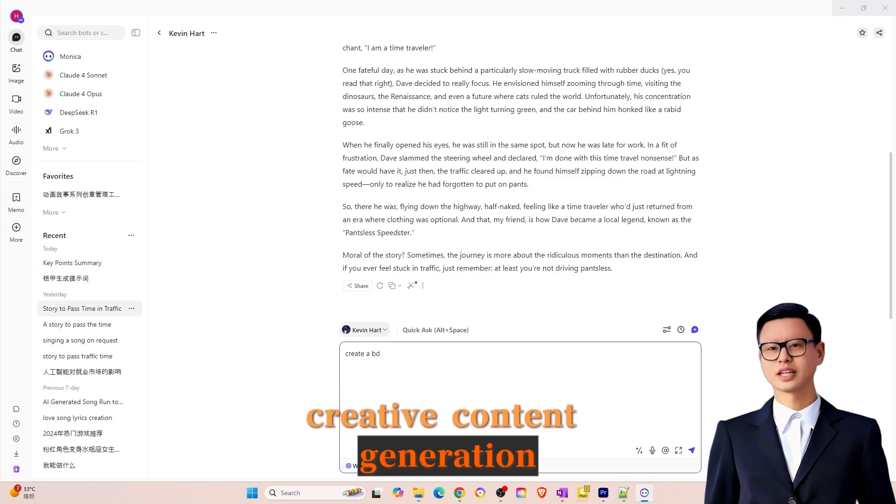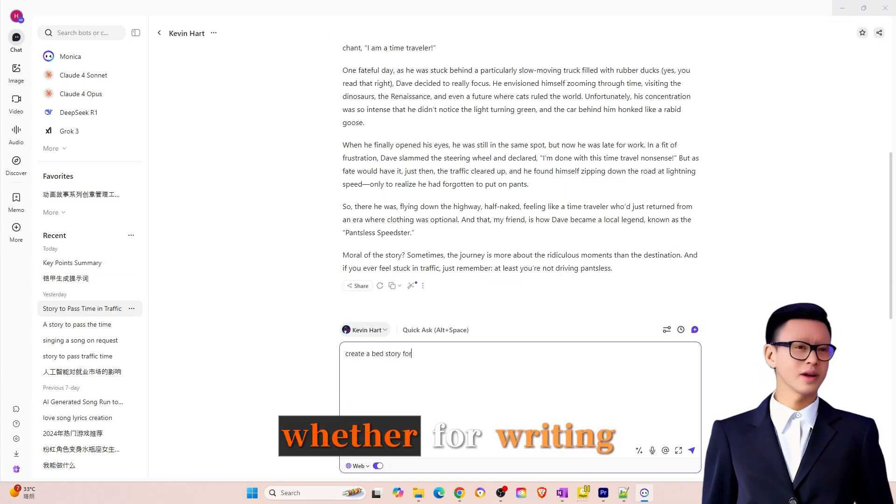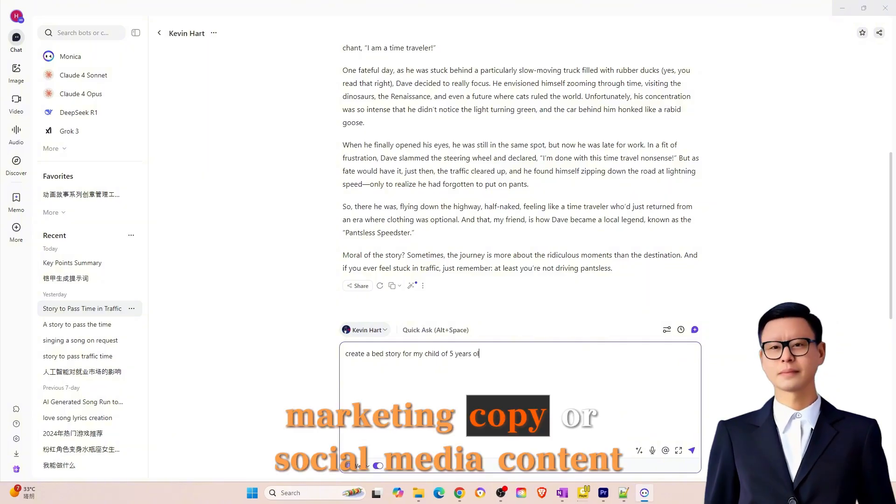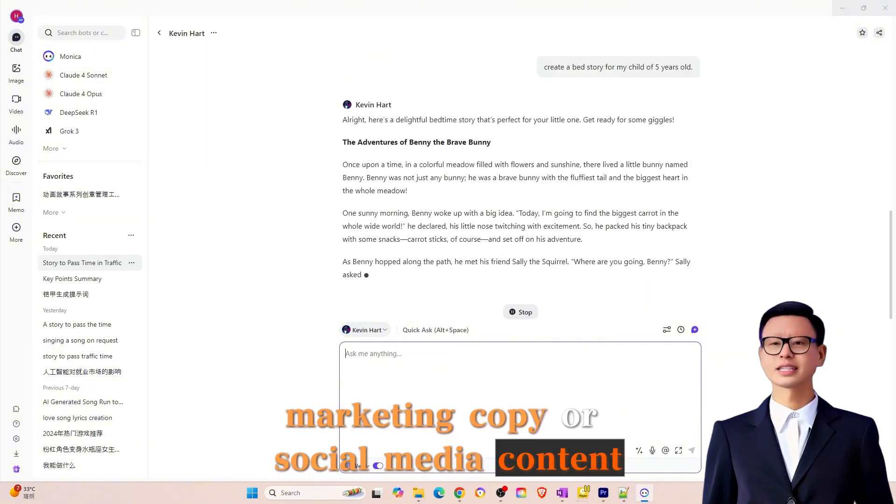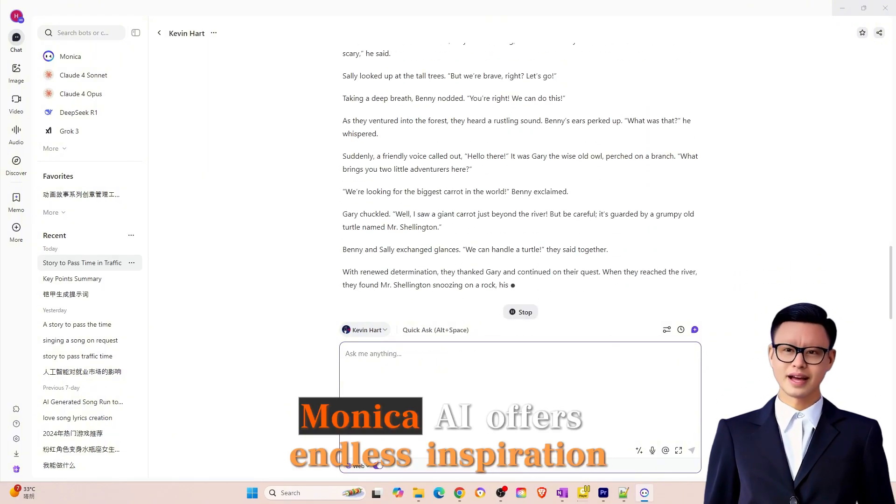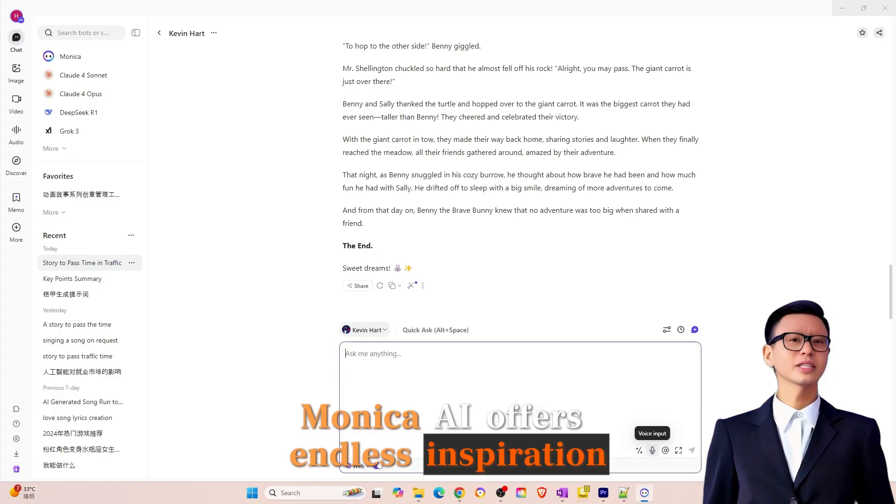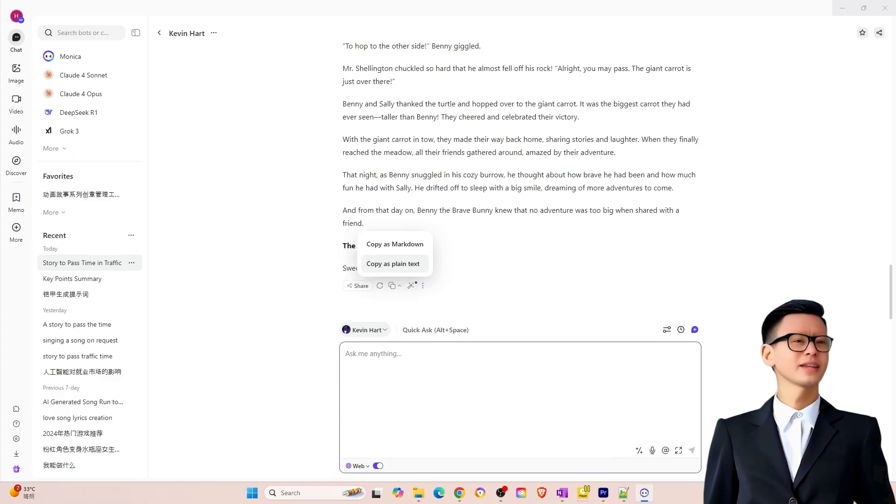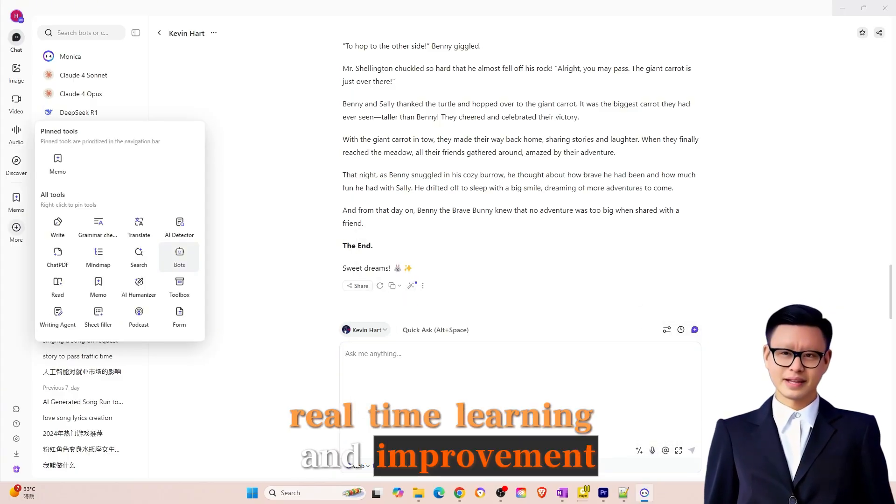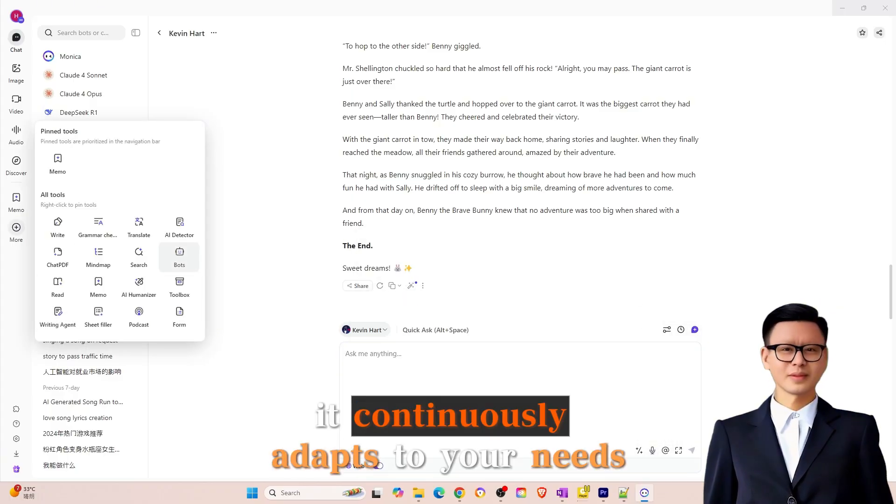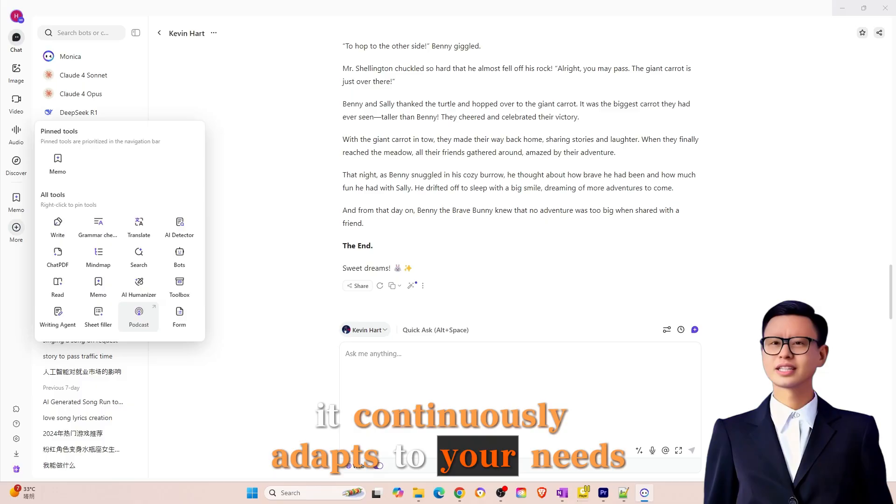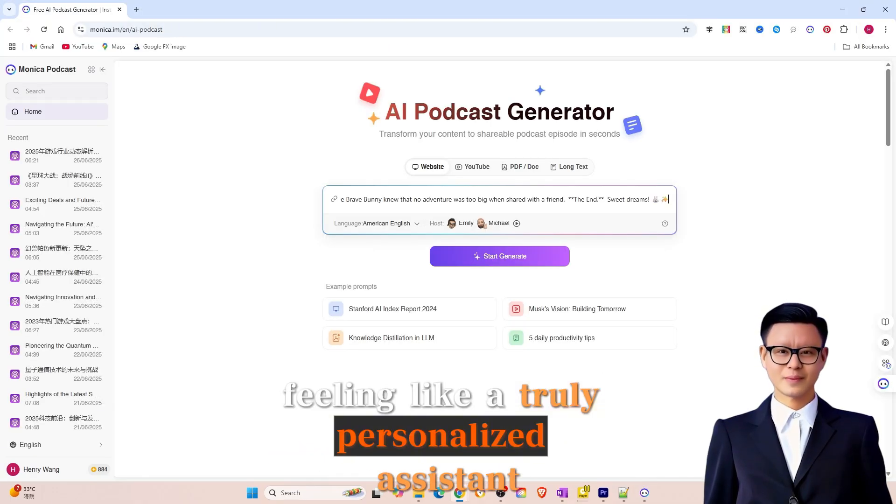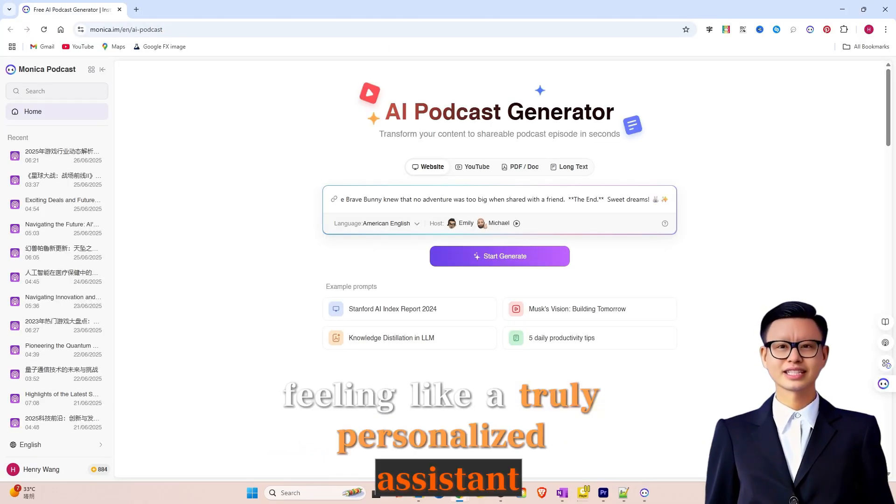Creative content generation. Whether for writing, marketing copy, or social media content, Monika AI offers endless inspiration. Real-time learning and improvement. It continuously adapts to your needs, feeling like a truly personalized assistant.